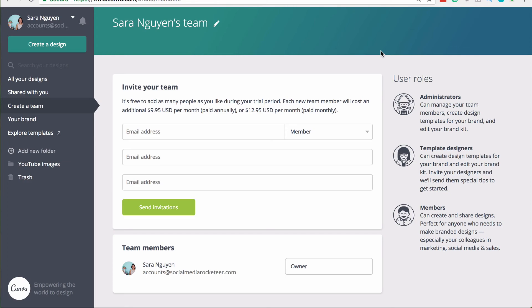So this is another really handy feature of Canva for work.